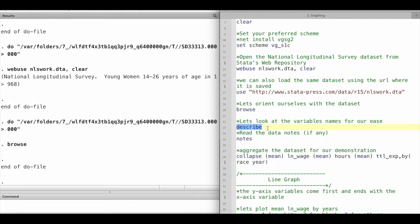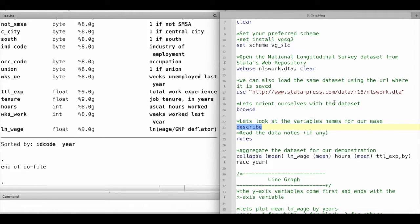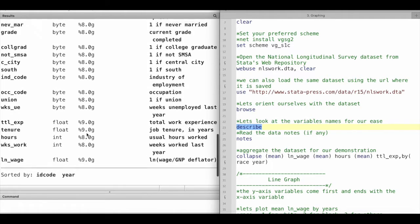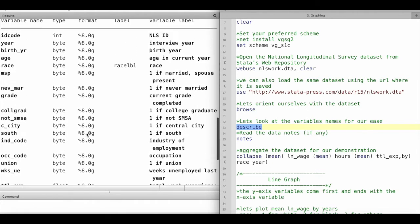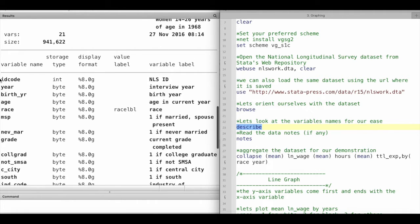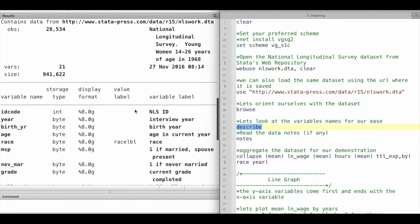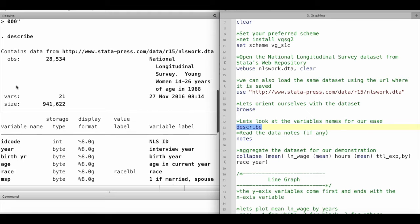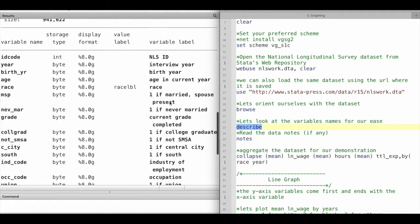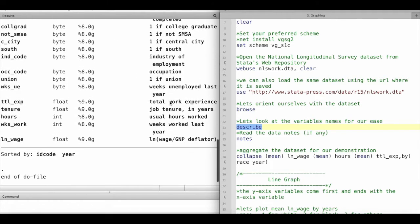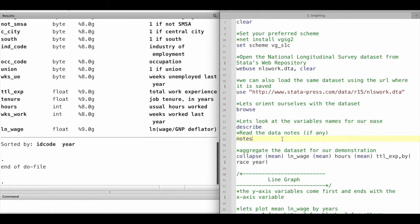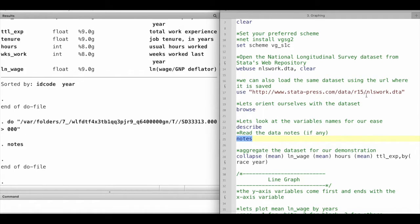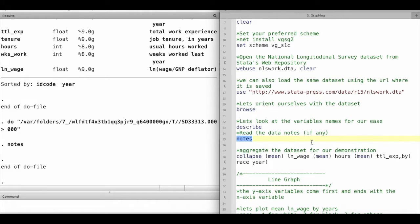We can take a look at the variable names because we will be needing the variable names to run our commands. We can use the describe command which tells us all of the variable names and other useful information. If the data has any notes we can also read them using the notes command. In this case, this particular dataset does not have any notes.